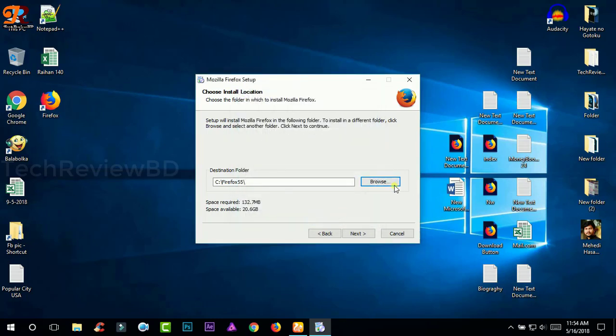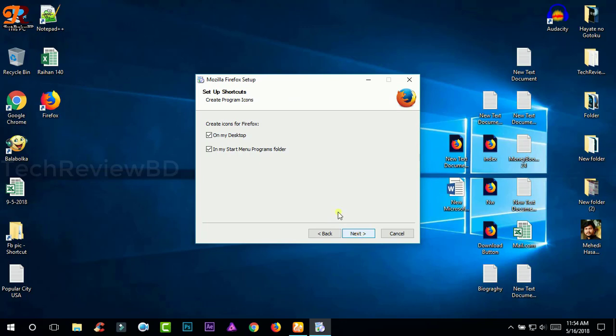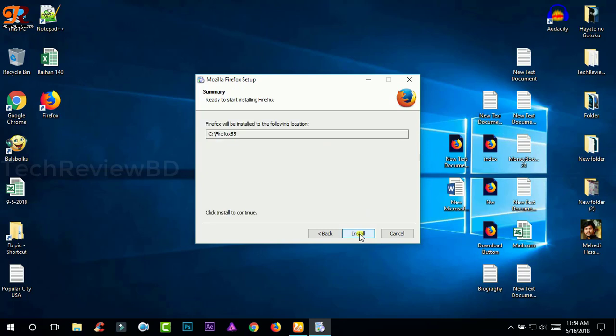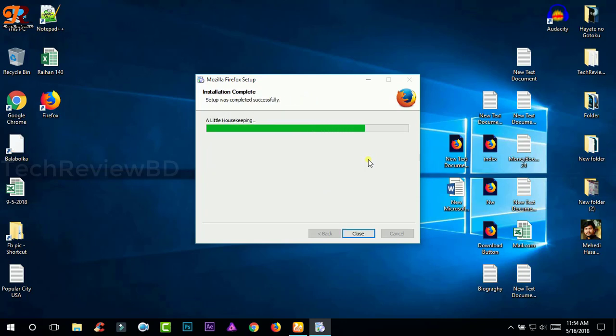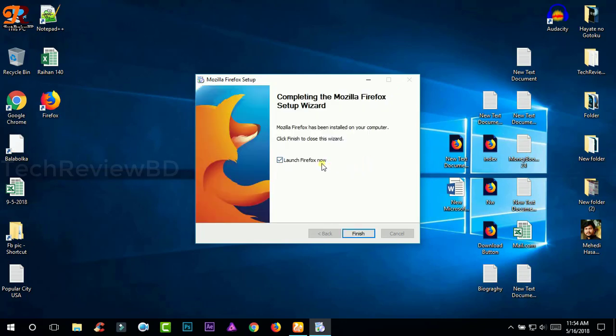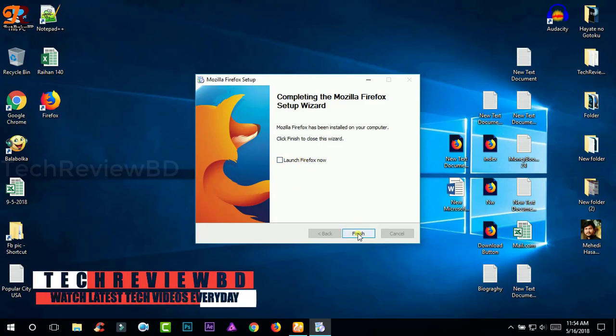And now click next and uncheck these two boxes and click next. Again click next. Wait until it's complete installing the Firefox and do not launch the Firefox now and only click finish.